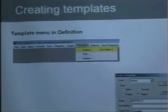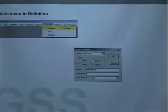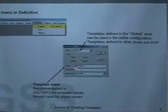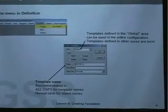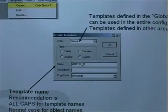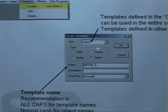When you want to create a template you go into the definition module. You go into the template menu and click create. You come into a dialog box where you can choose between the four object types I just mentioned. You give the template a name — as you can see I've written MOTOR_ONE in all caps. This is our recommendation: all caps for template names and normal case for object names. I have also specified the global area so I can use this template in the whole configuration.